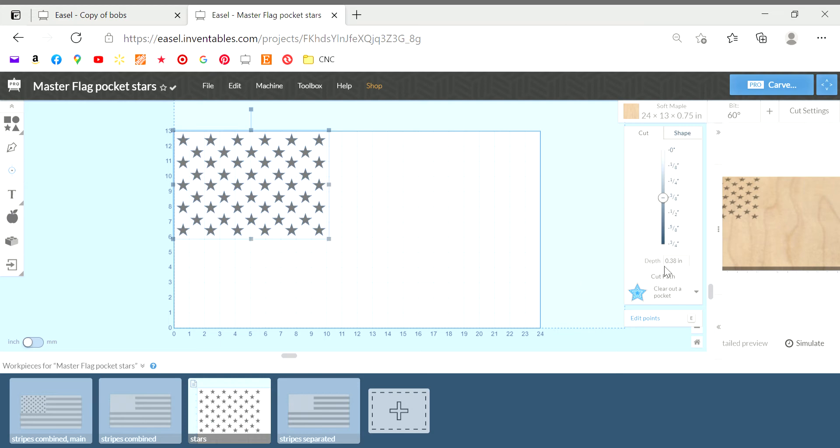And just to mention also I know for that bit that I'm using 0.38 depth is where I get the best shape of star. The points are good and that's going to change depending on which bit you're using. I have another 60 degree bit that the 0.38 doesn't work for. So it really just depends on your bit. Some people use the 90 degrees so that will again be different. You'll just have to kind of play around with your bit and determine what gives you the best star shape.